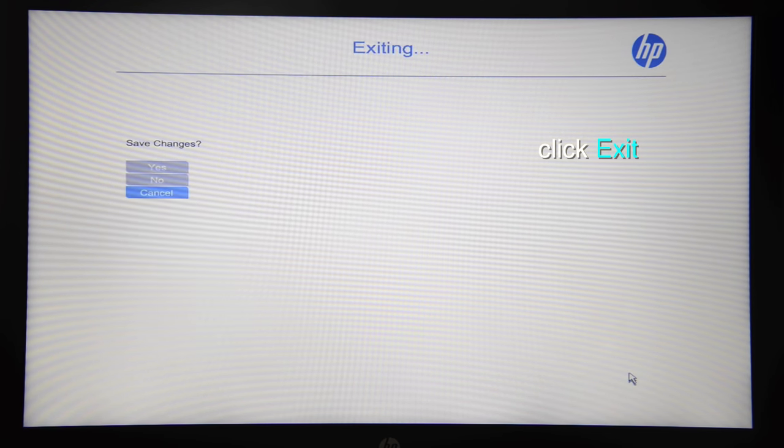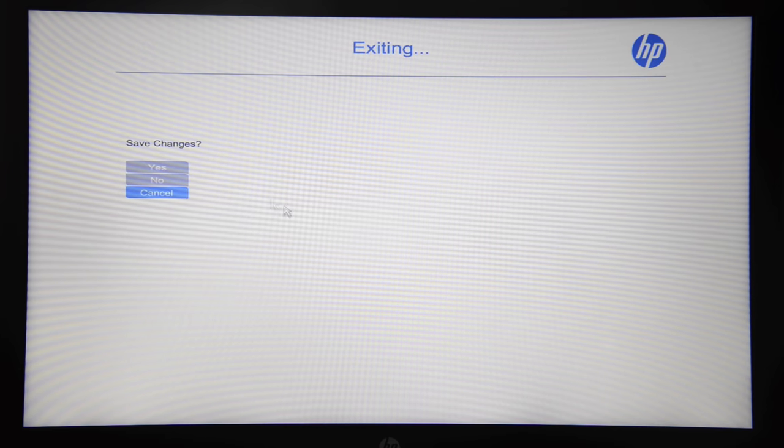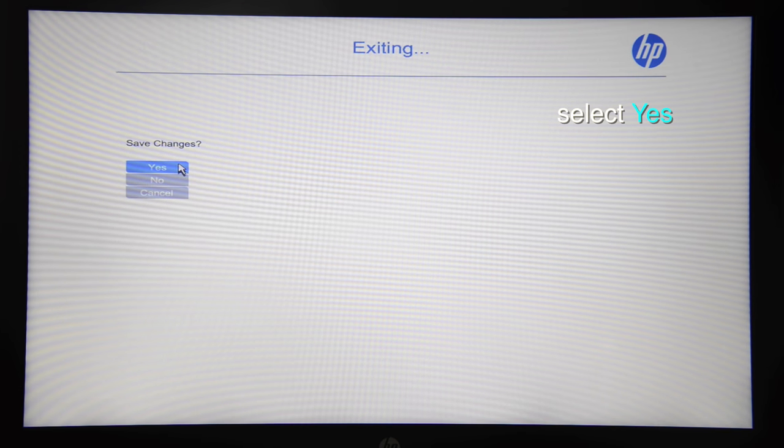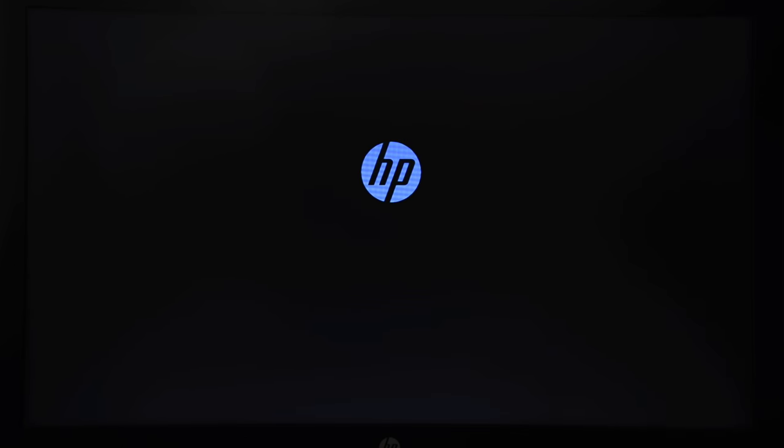Now you can exit and save your settings. Your computer will now reboot and start up Windows as usual. See you next time.